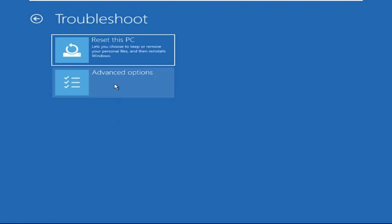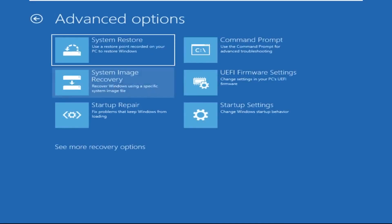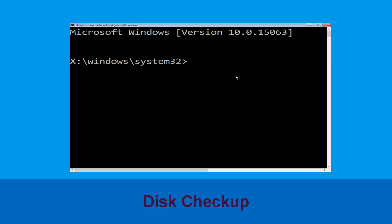Now click on Advanced Options, and at the last we need to click on Command Prompt.